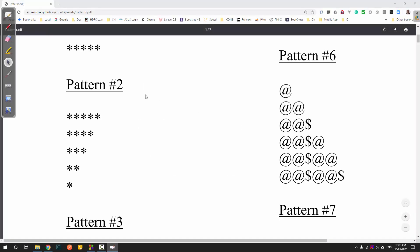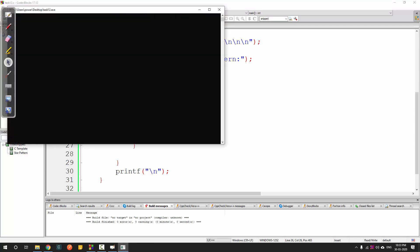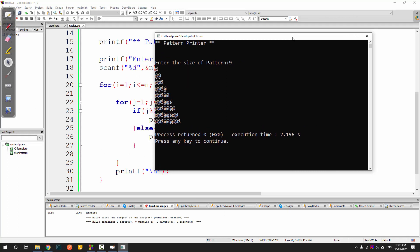It is the same program as before. The only difference is instead of i, we check for the column - that is j. We check if j mod 3 equals zero; if divisible by three we print dollar, otherwise we print at-the-rate. Let's run this and you can see we get the pattern correct.